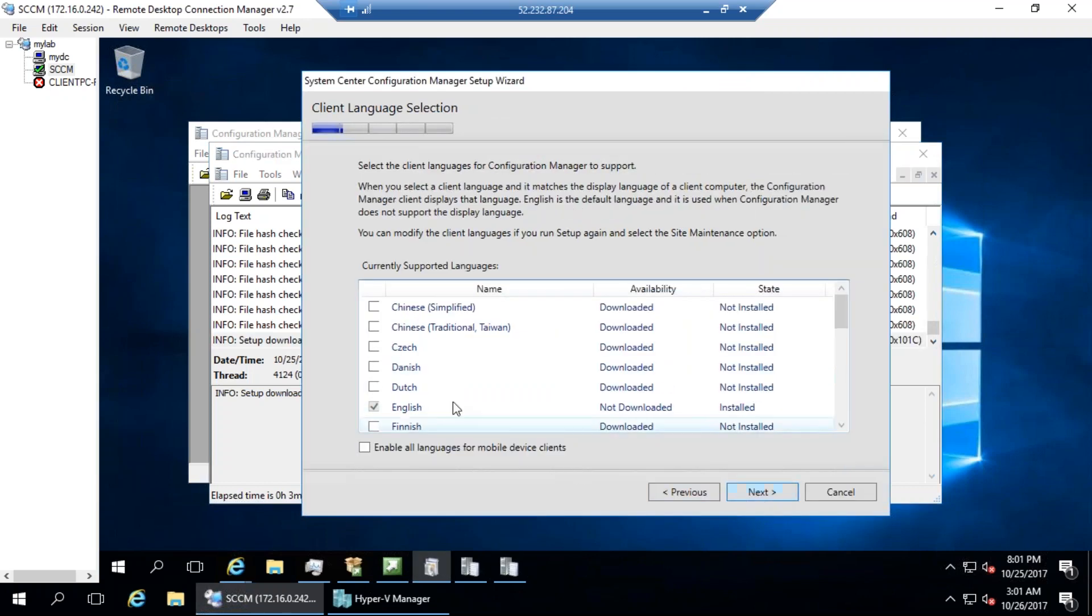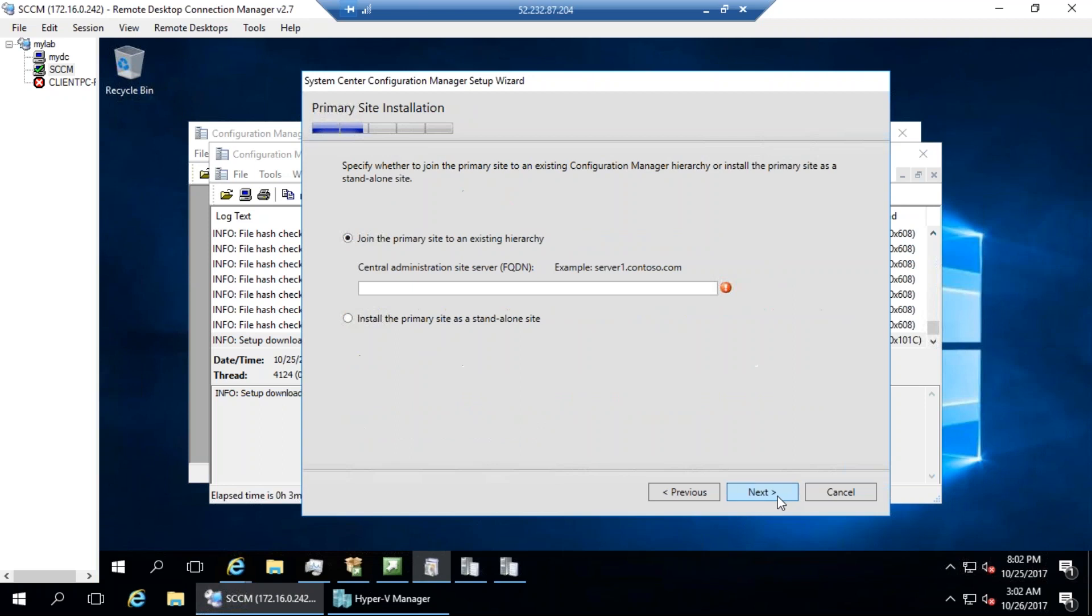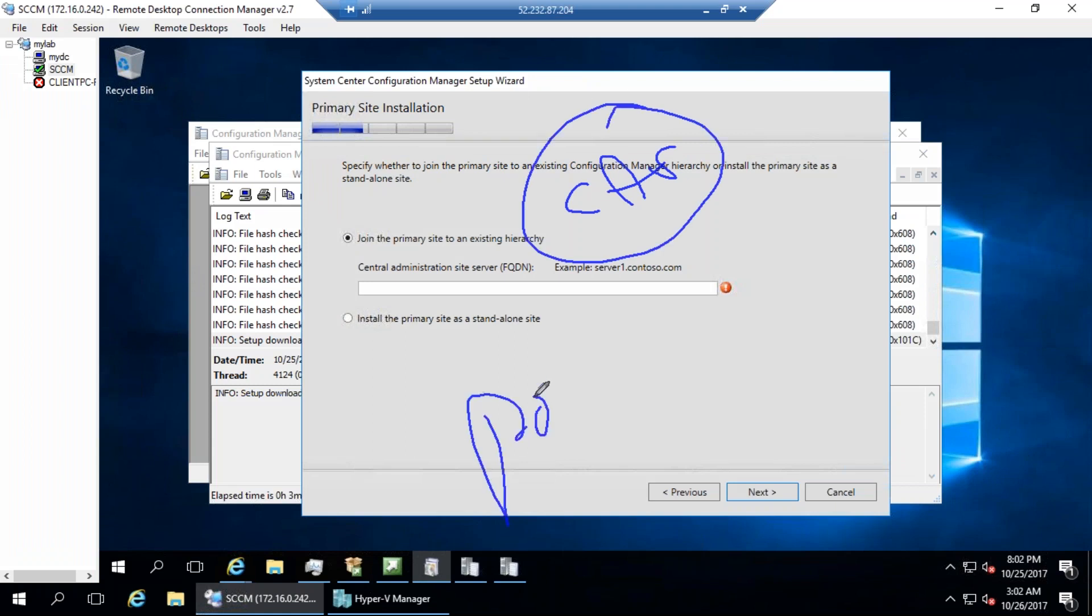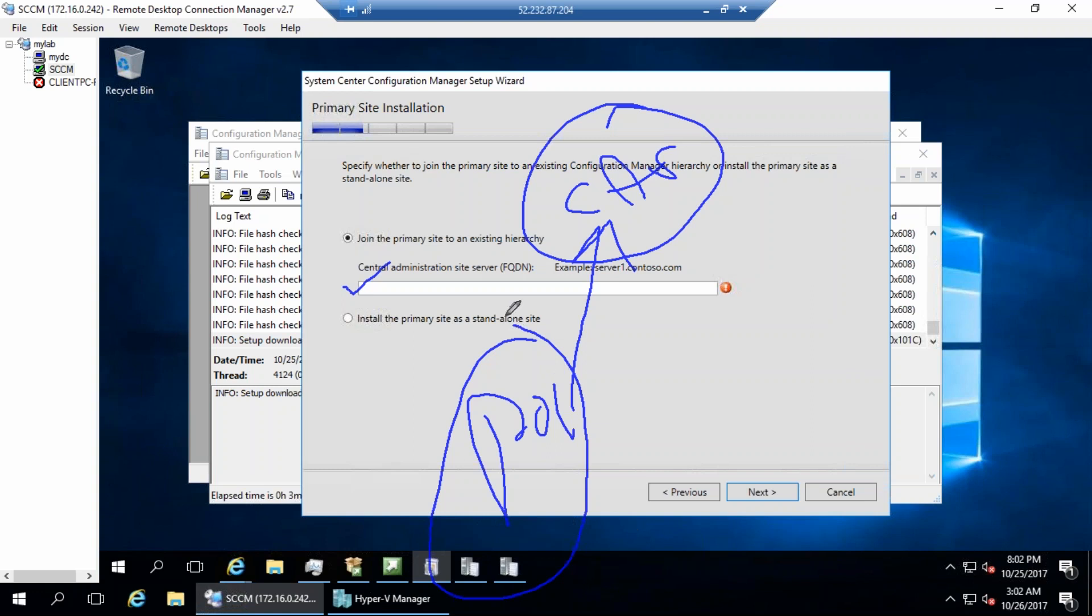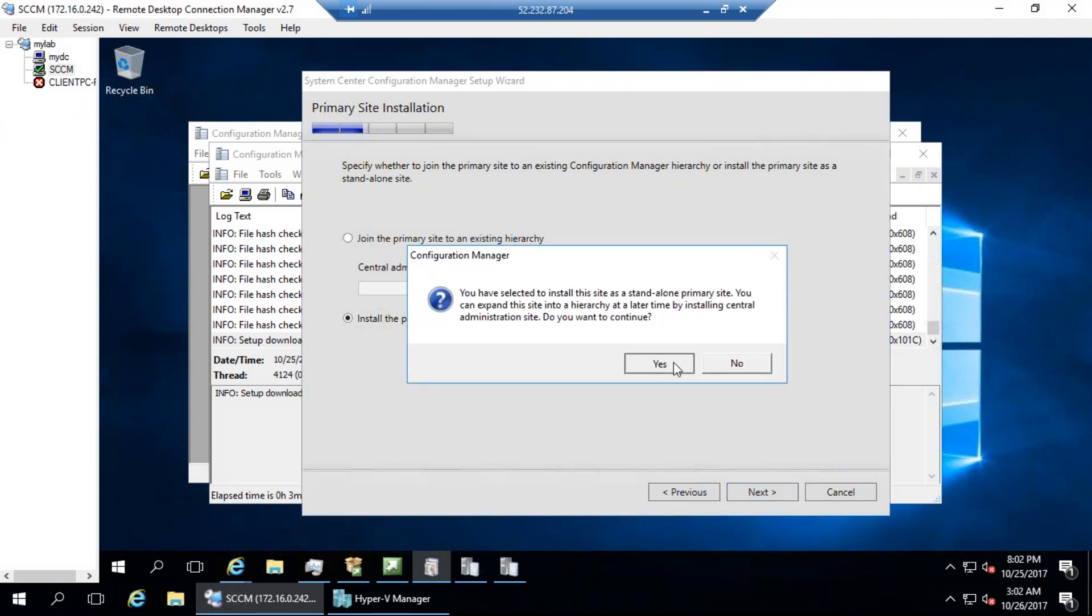Next, these are the languages for the console and the client side. So what is the site code you want to do? So this time I'm just giving us PO1. So I'm saying that my primary site for America region. And then if you have any of the CAS site - CAS we discussed, right - while installation you simply point that CAS name here so that this PO1 gets joined here. If you're installing the secondary site also, same way it will ask where is your primary site, so you choose that. Of course in fact you can push it directly from the console. So in our case this standalone is enough.